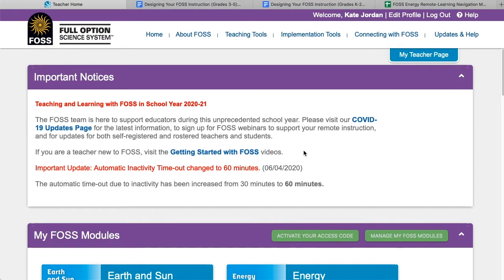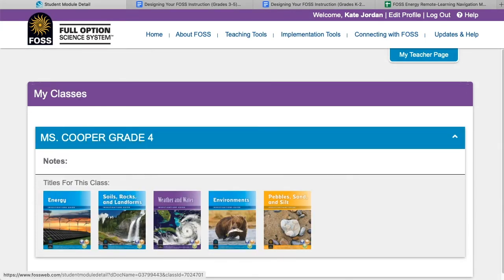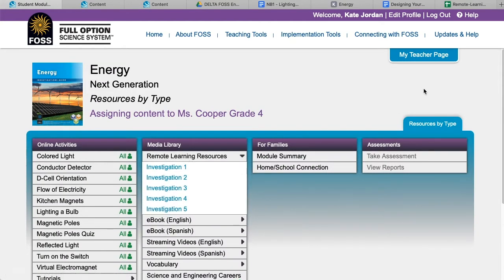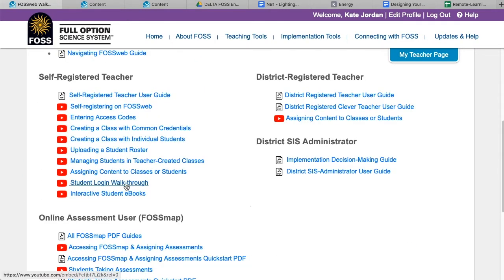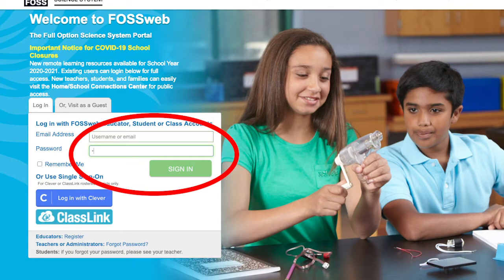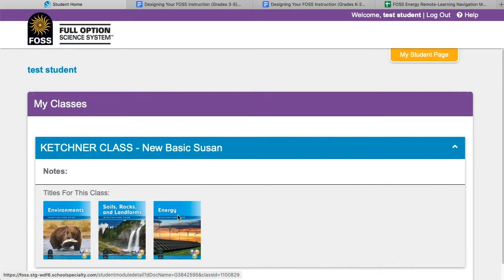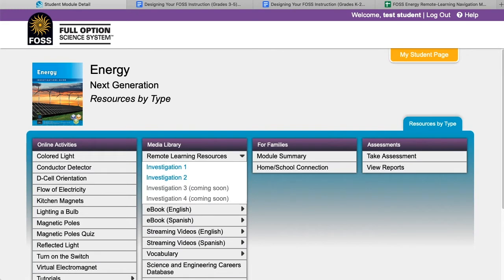Let's take a look at the student side to see what resources are available there. As a teacher, you can always view the student pages by going to My Class Pages and clicking on Assign Content, then finding the module you are working with. However, you should also be familiar with how students log on. There is a separate walkthrough video you can share with students and families showing how to log on and find resources. From the FOSSweb homepage, students enter their username and password, then from their student page click on the module cover they are using. There is now a new item under Media Library titled Remote Learning Resources, and students will see a link for each investigation there.